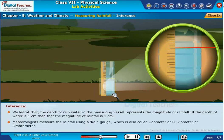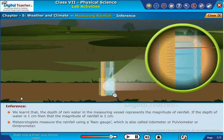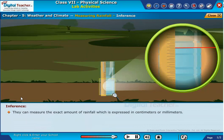Meteorologists measure the rainfall using a rain gauge, which is also called a eudometer, pulviometer, or ombrometer. They can measure the exact amount of rainfall, which is expressed in centimeters or millimeters.